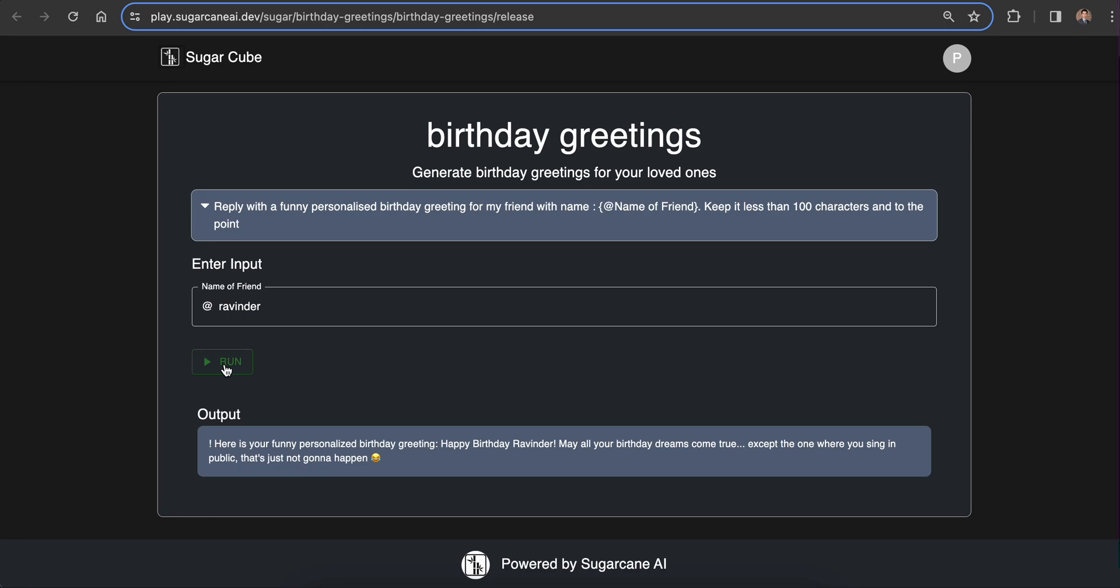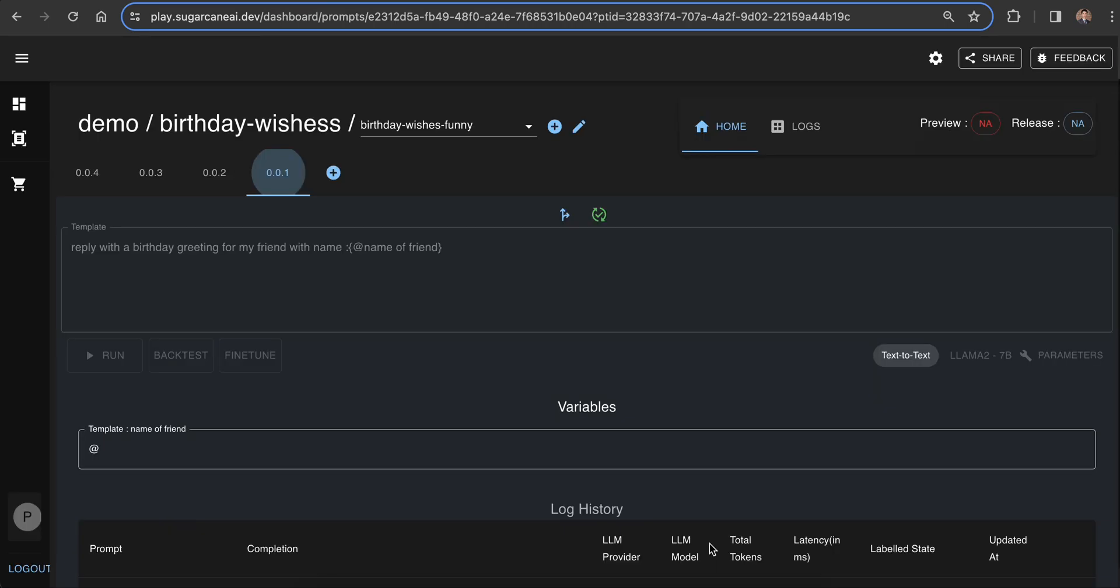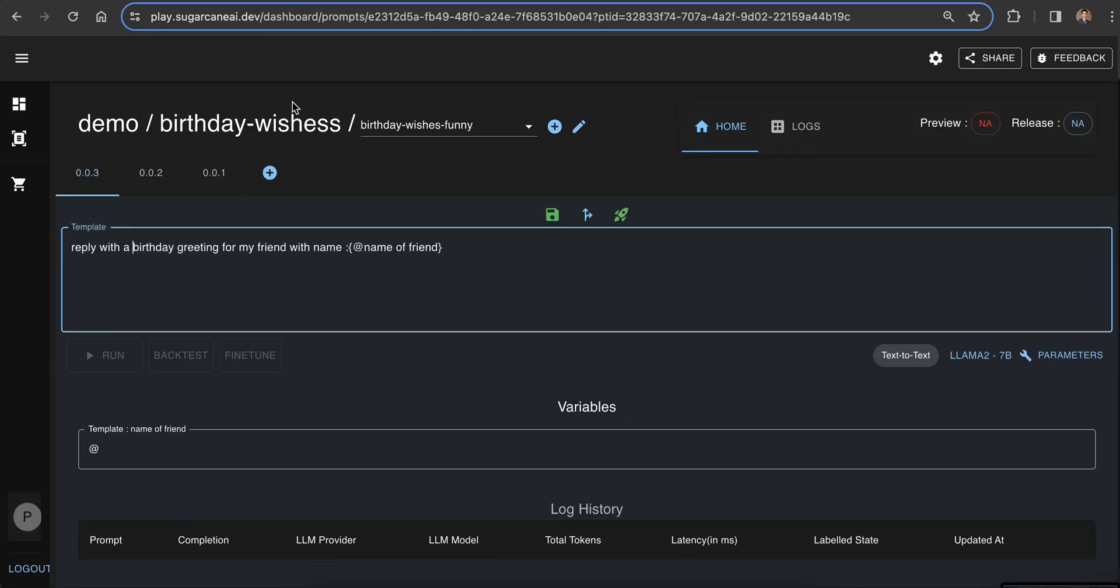The sugarcube URL always points to the latest version of the deployed prompt template. New versions are released with the same URL. To create a sugarcube application, all you need is a prompt template and a prompt package.